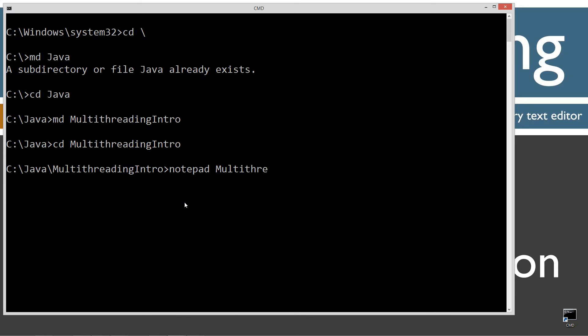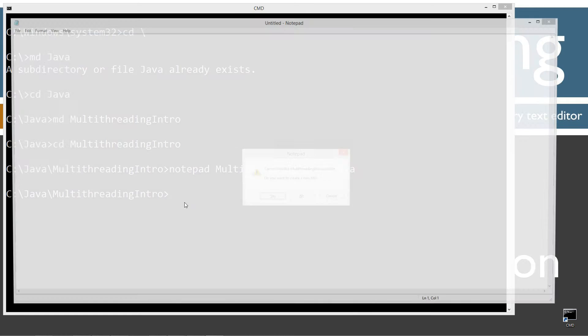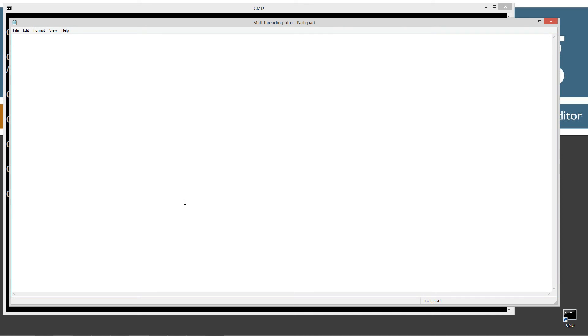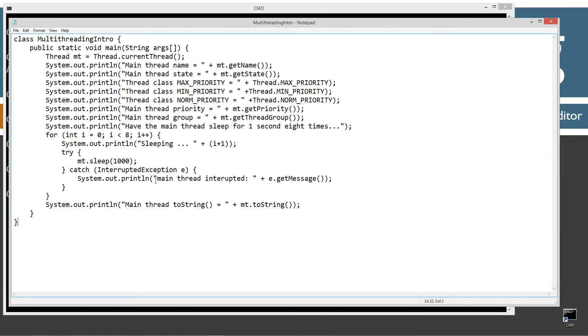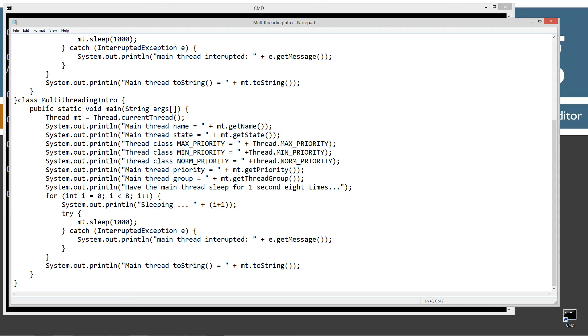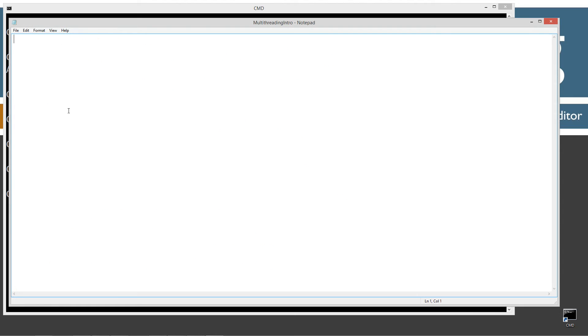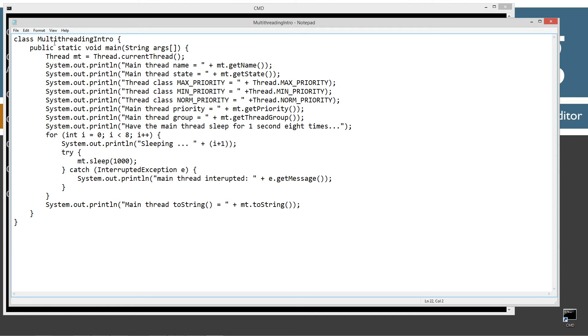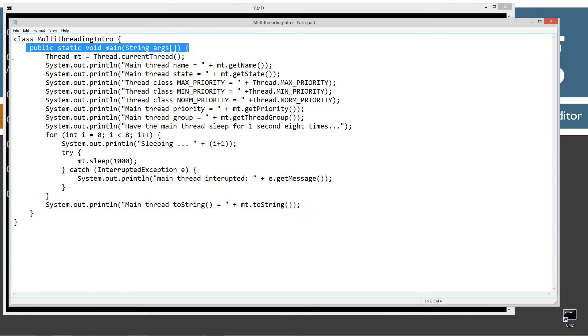I'm going to make a directory here and I'm just going to call this one multithreading intro. Change to the multithreading intro directory and create a file called MultiThreadingIntro.java. I'm going to do Control V to paste. Okay, so pretty simple class here - single class, main method entry point.